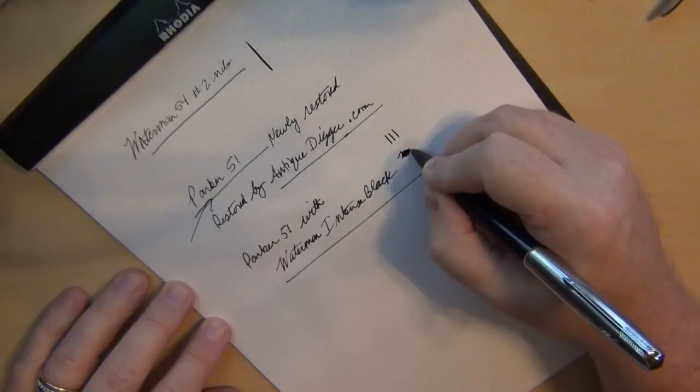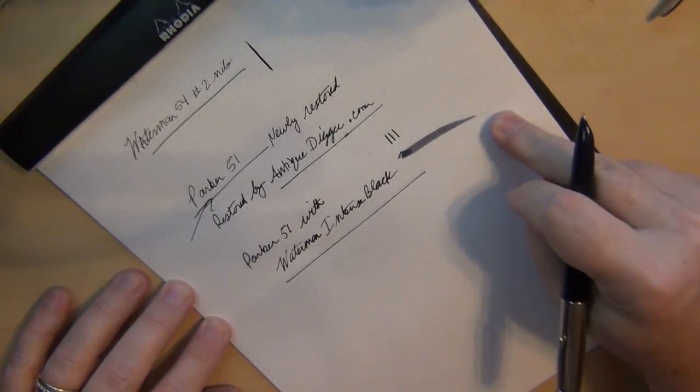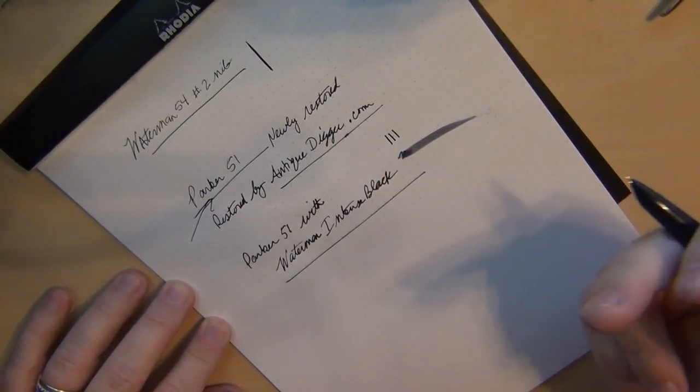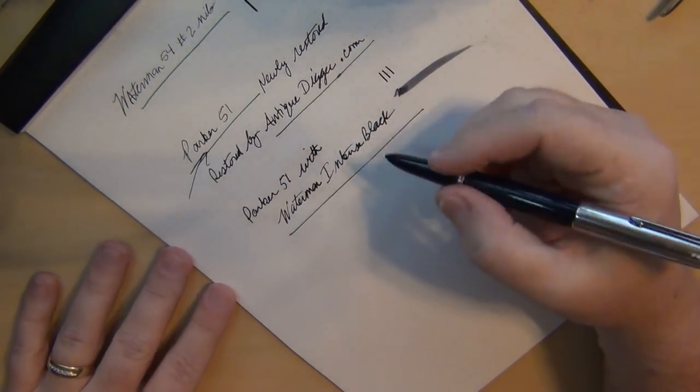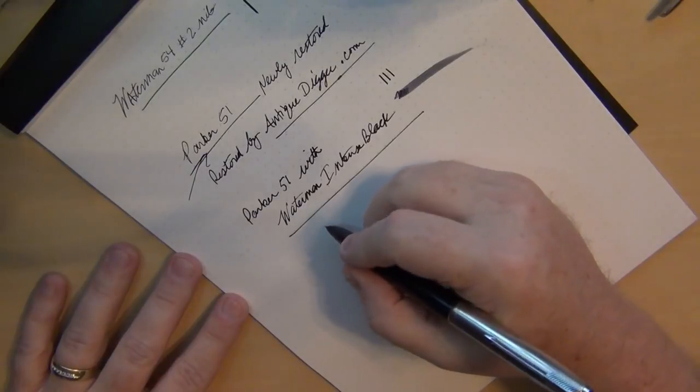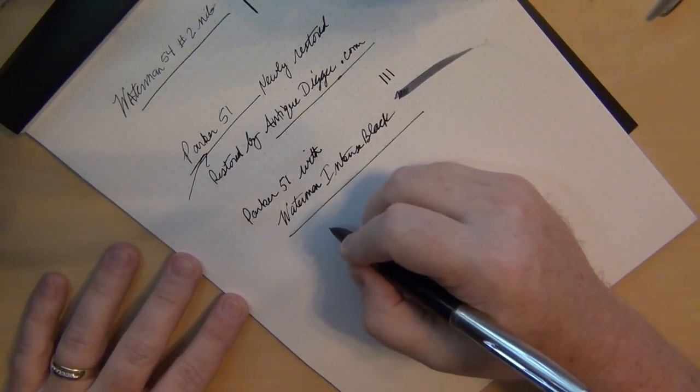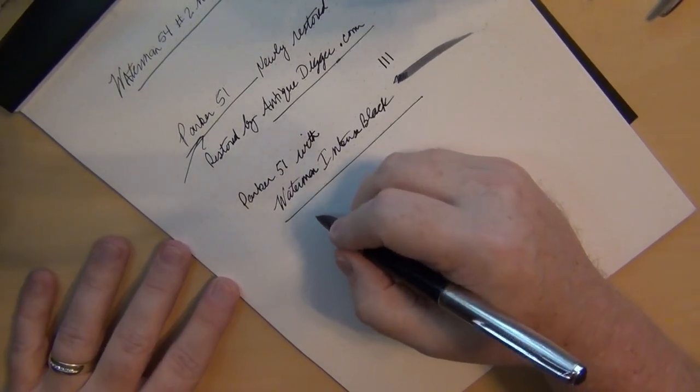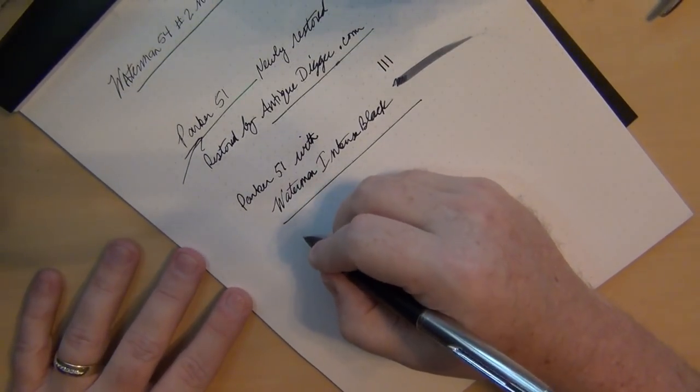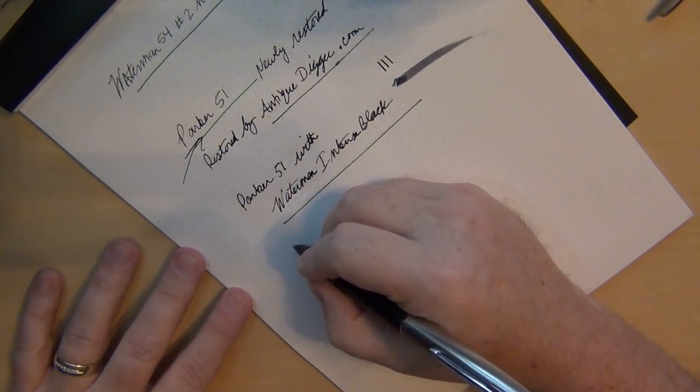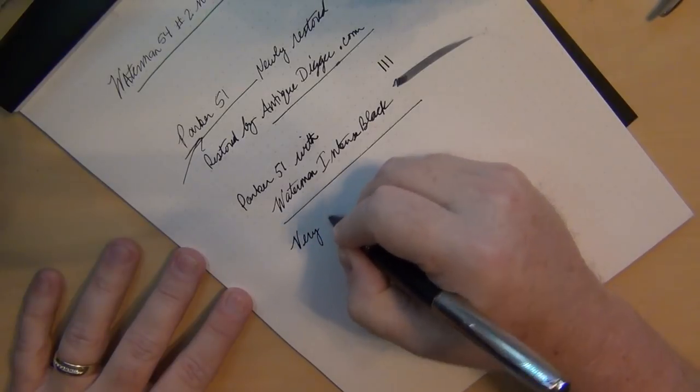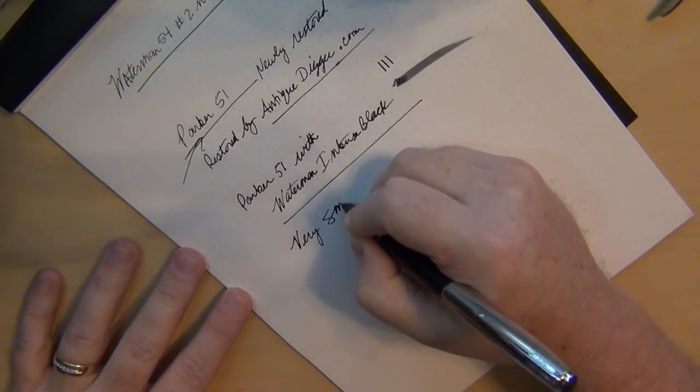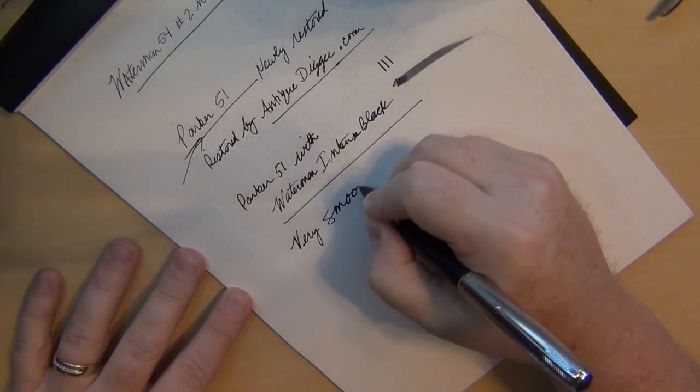This one lays down a tremendous amount of ink, look at that. So once you got the juices flowing, doggone this is sweet and very smooth.